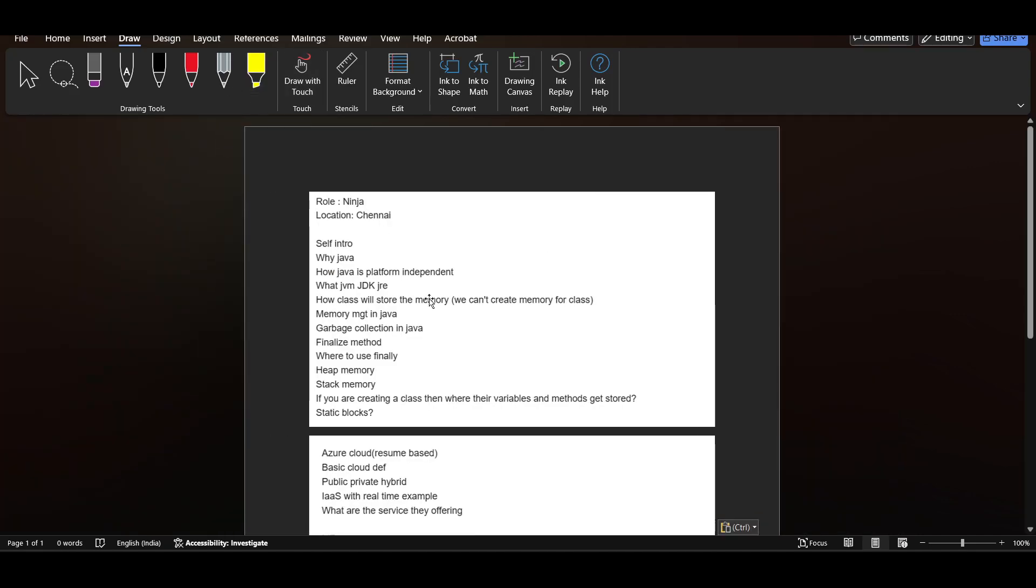Hello everyone. So in this video, I will be sharing one TCS Ninja interview experience and I hope you all are doing fine.